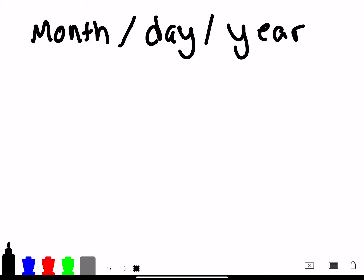January, February, March, April, May, June, July, August, September, October. I counted 10 fingers, so we are in the 10th month. So 10.